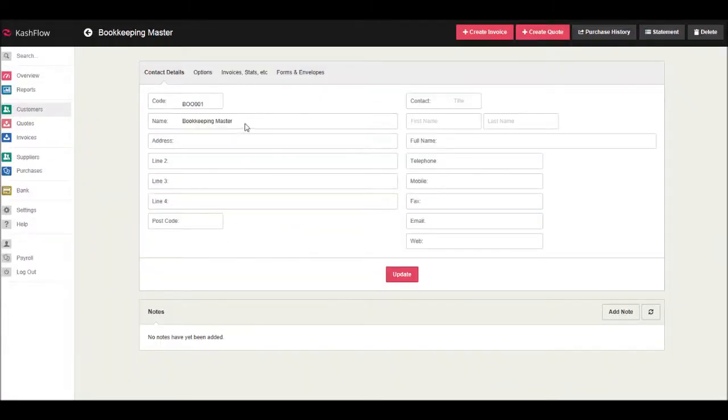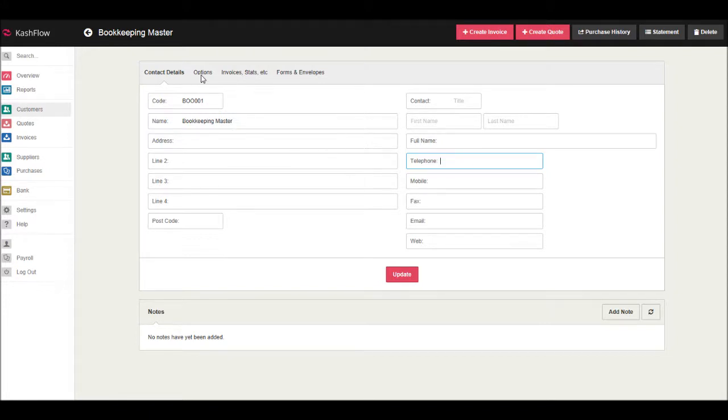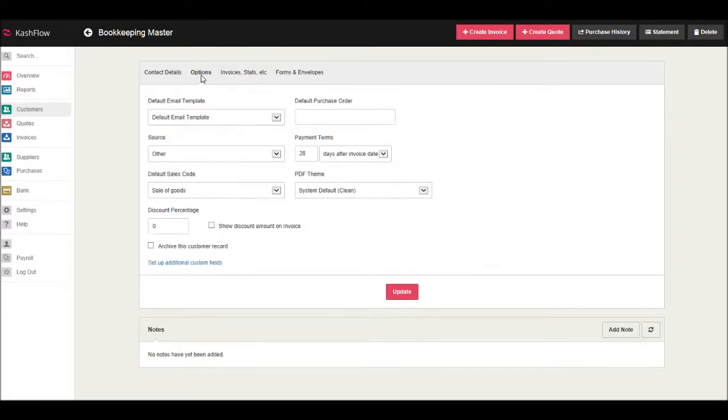We can edit the customer's name, address, and contact details. Simply edit the address or the contact detail required, then click Update and that customer will be updated.